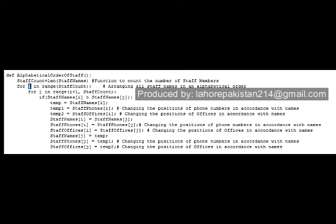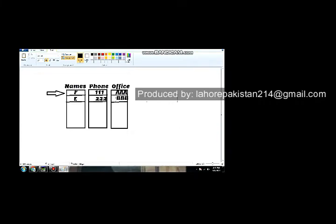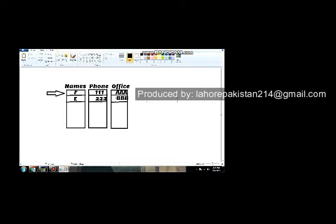It will declare two variables named i and j. The pointer i pointing towards the first member will check the pointer j at the second member. If the second value is greater than the first, it will be fine. But if the second value is lesser than the first, then the names will be stored in a temporary location and the positions will be swapped. The inner for loop will start from the pointer of the second location.